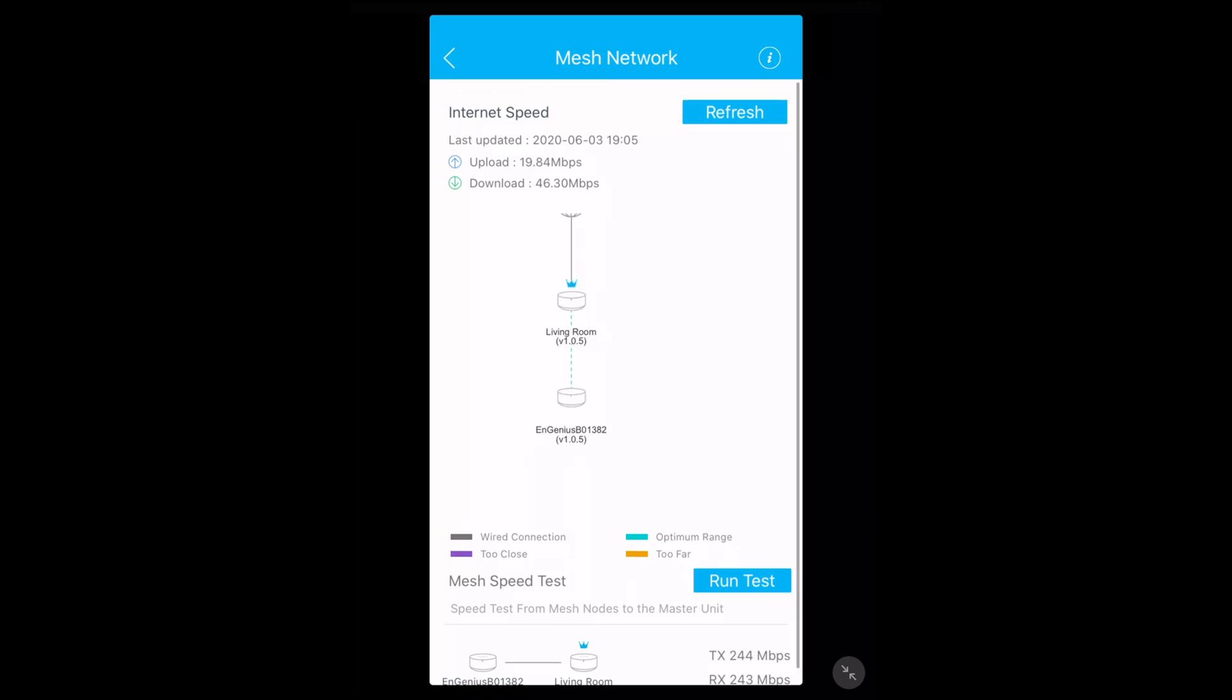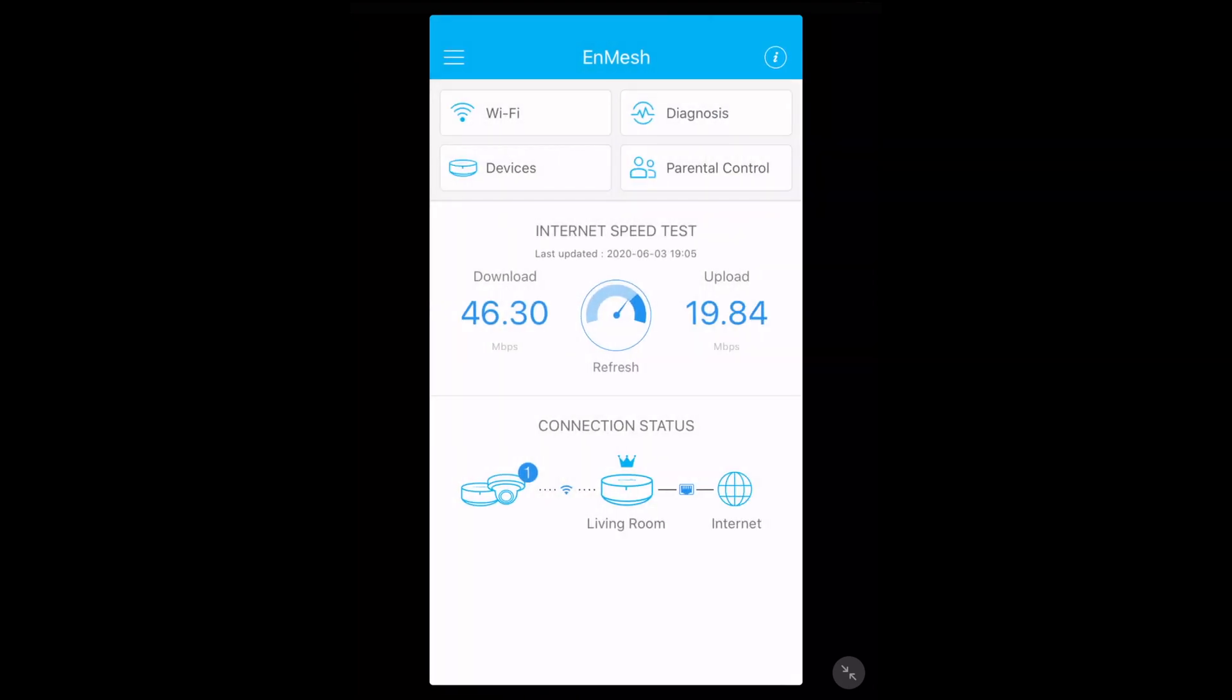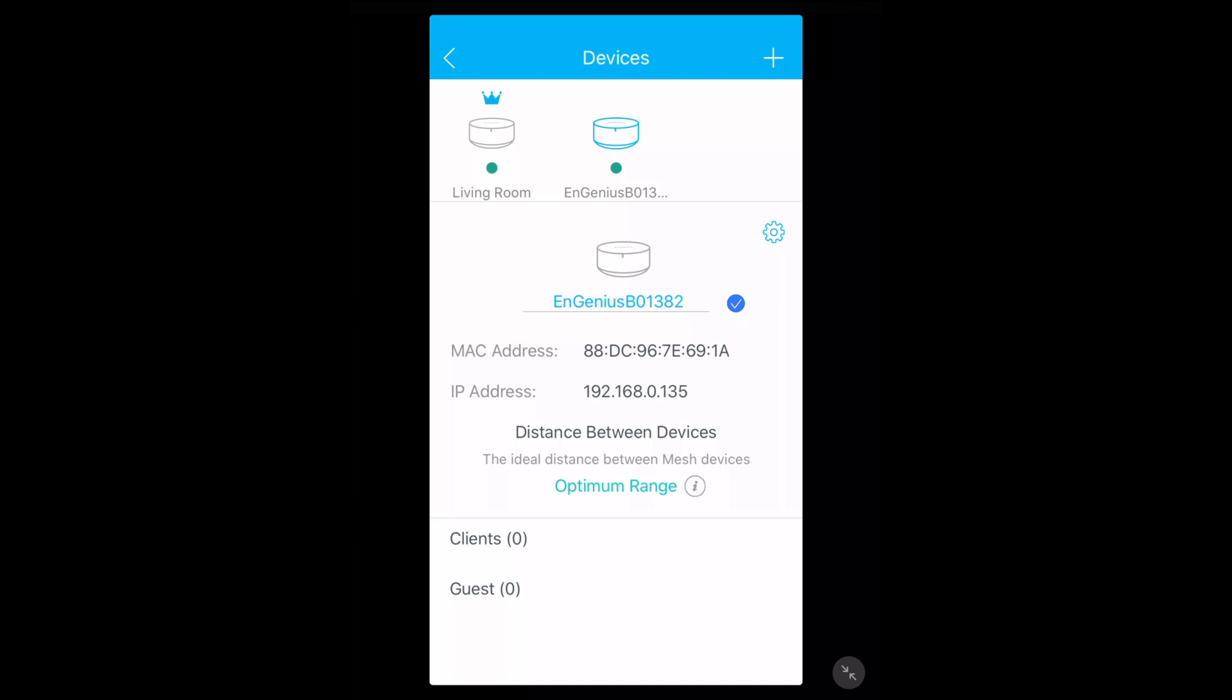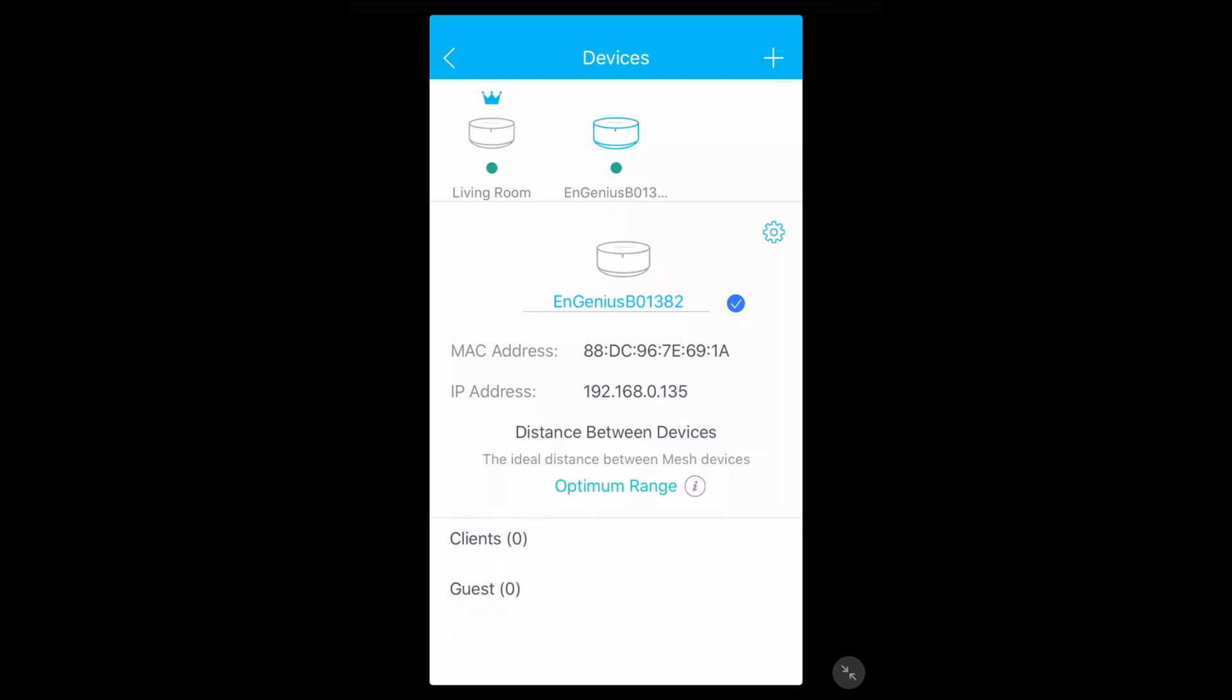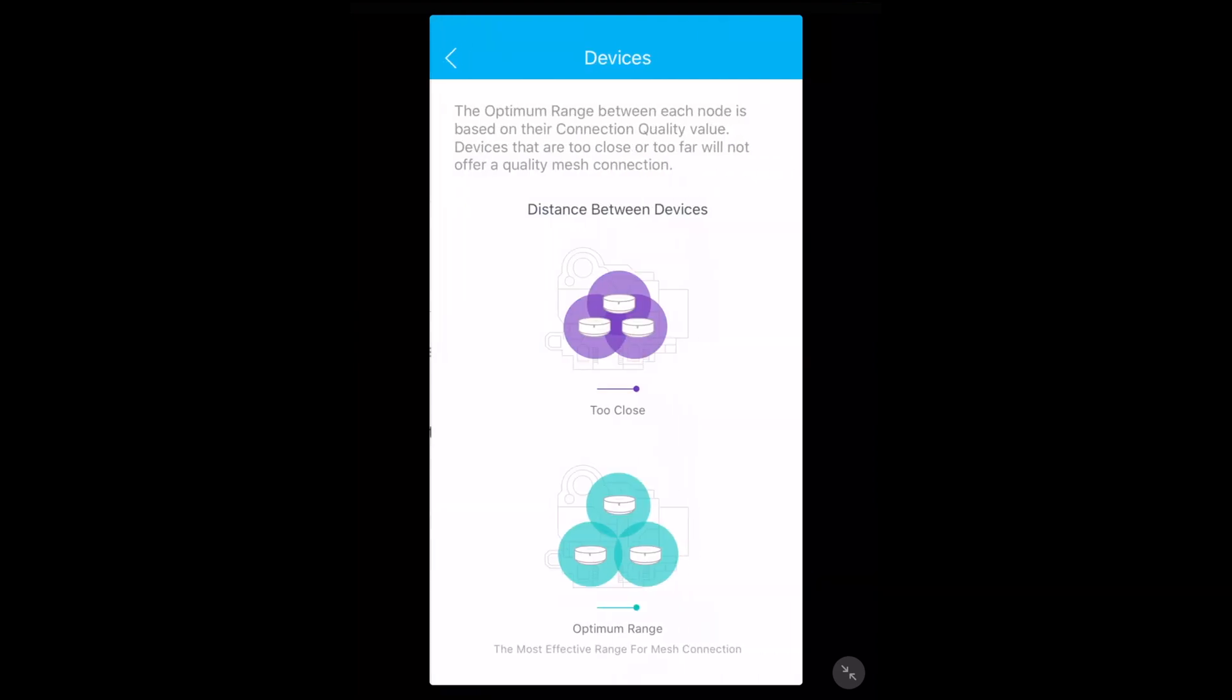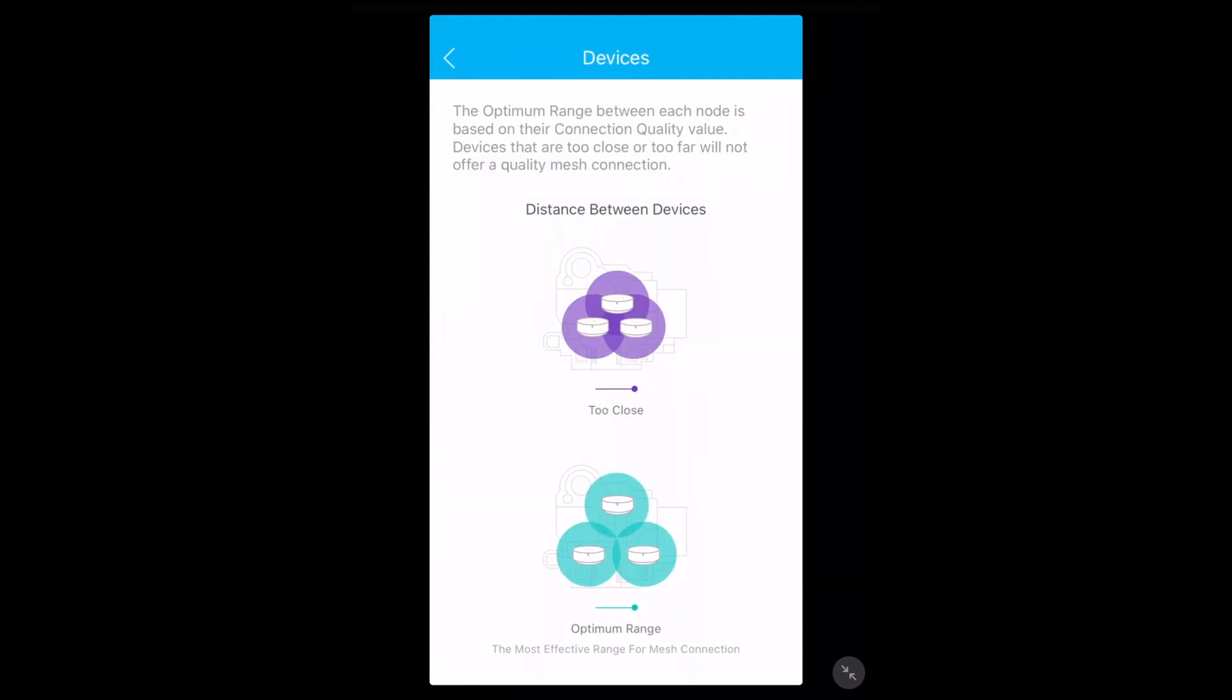I'll go back and hit devices. This shows our two devices - we have living room here and we have the second access point. It has the MAC address of each one and the IP address of each one. It tells which clients are connected. It says distance between devices. I'll hit optimum range. It says the optimum range between each node is based on their connection quality value. Devices that are too close or too far will not offer a quality mesh connection.